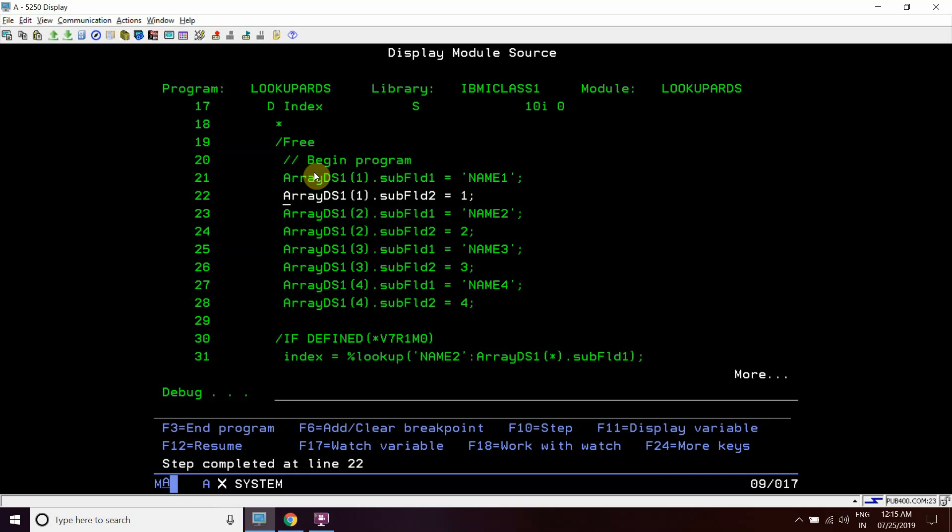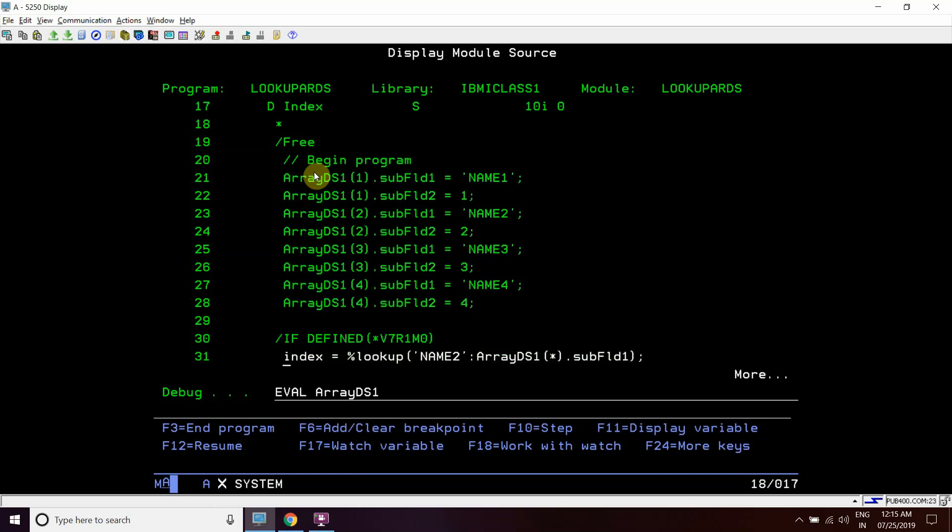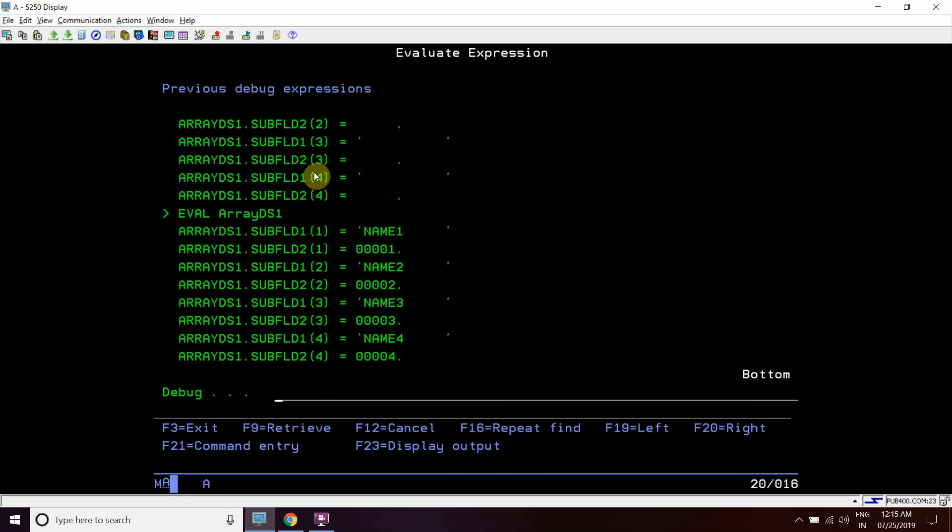We can see that currently this array DS is not holding any value in all those four elements. Now after execution of these lines, this array DS will be holding these values: name1 then 1, name2 2, name3 3, name4 4.